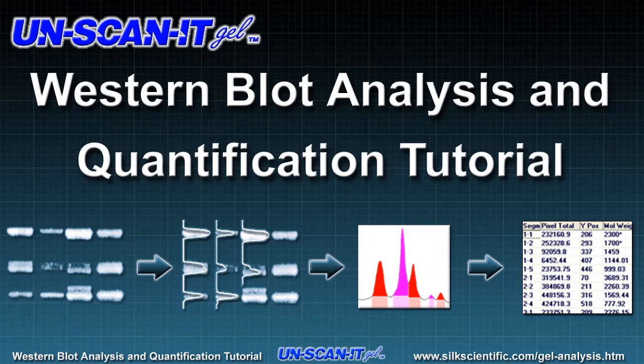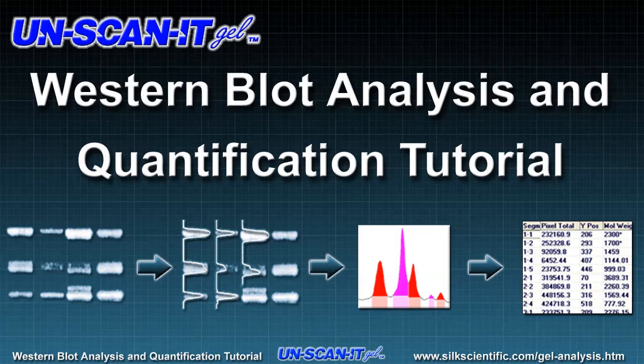Welcome to the Western blot analysis and quantification tutorial for the UnscanitGel software. This tutorial will step you through the process of analyzing and quantifying a Western blot image using the UnscanitGel software.